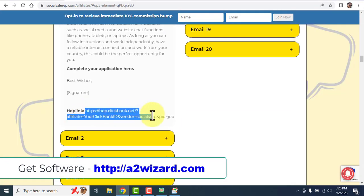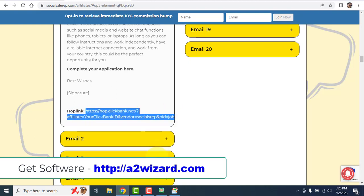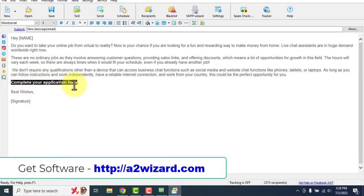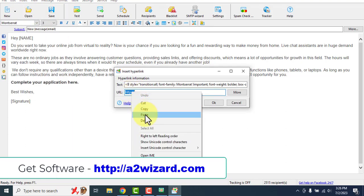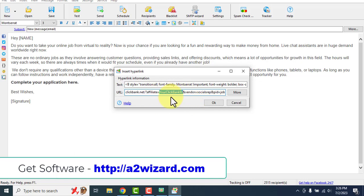Copy the hop link from ClickBank. Get back to the software, select the text, go to Insert, click Hyperlink, and paste. Remember, in the hop link there is a phrase 'your ClickBank ID.' While creating your ClickBank account, whatever your username is — for example, john123 — you have to insert your ClickBank username there.